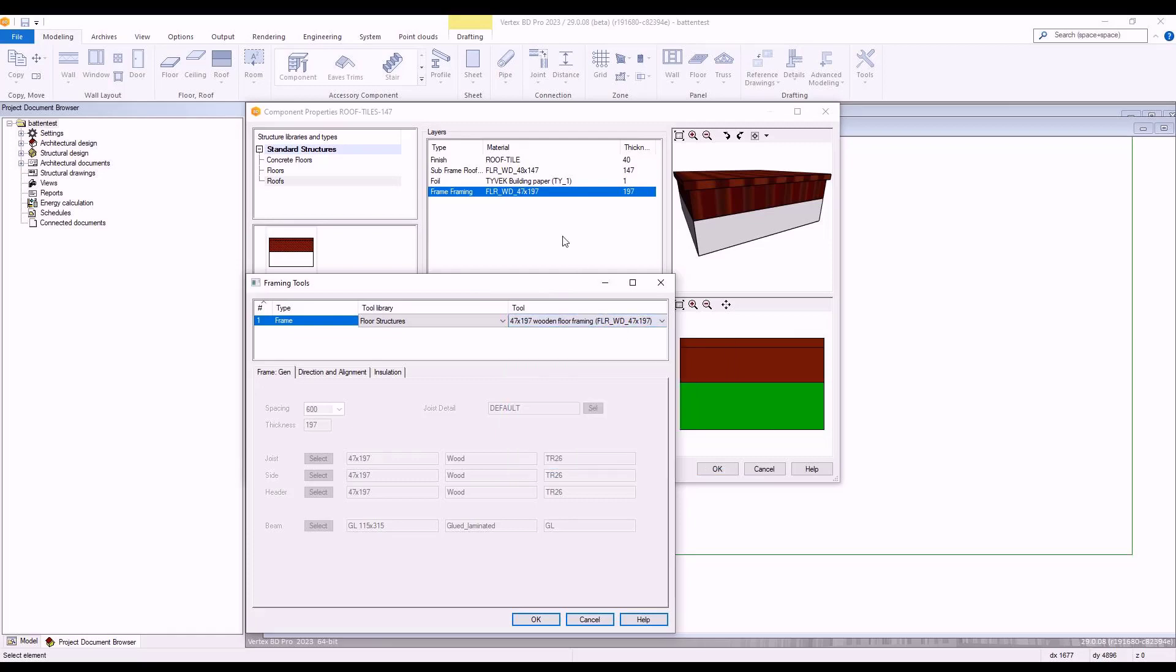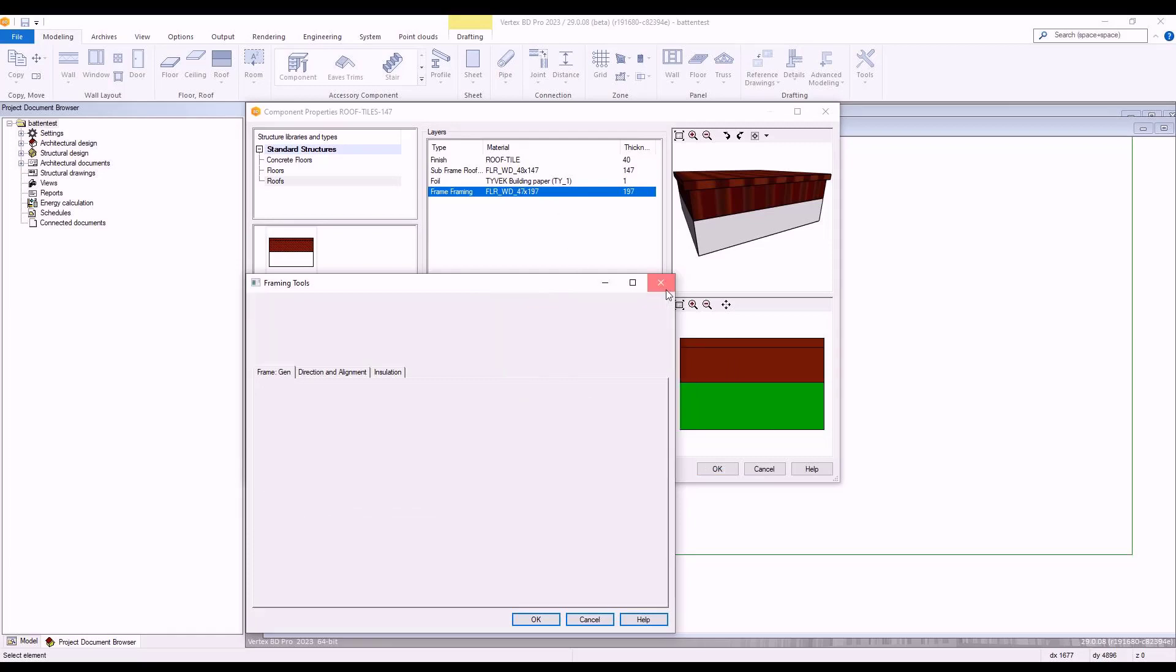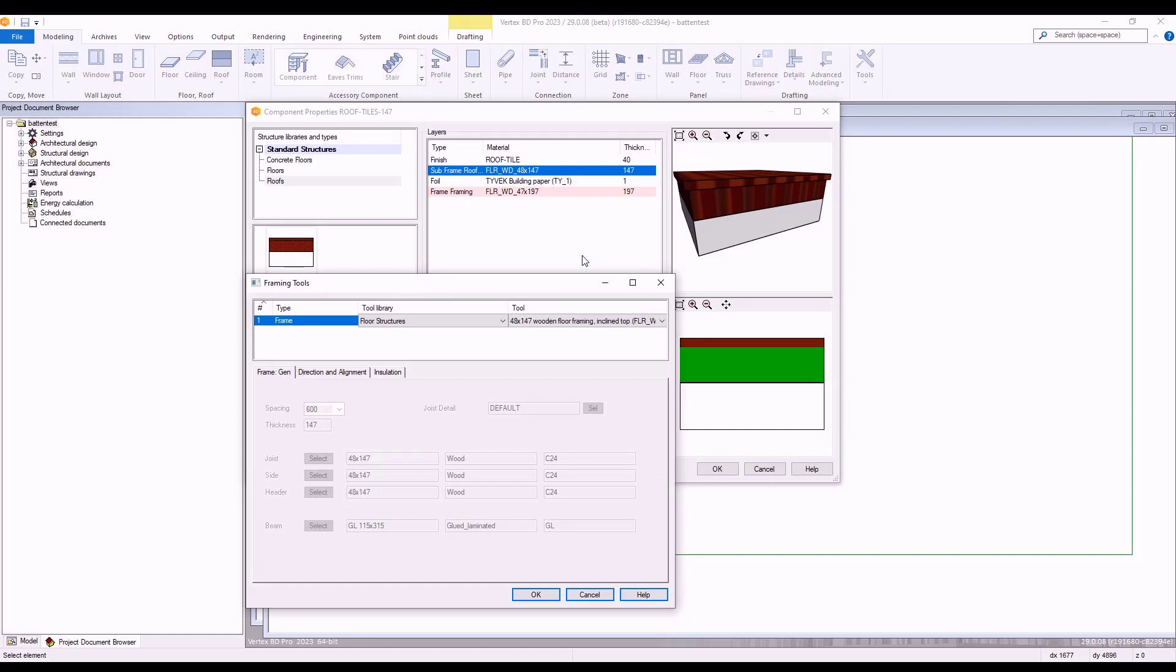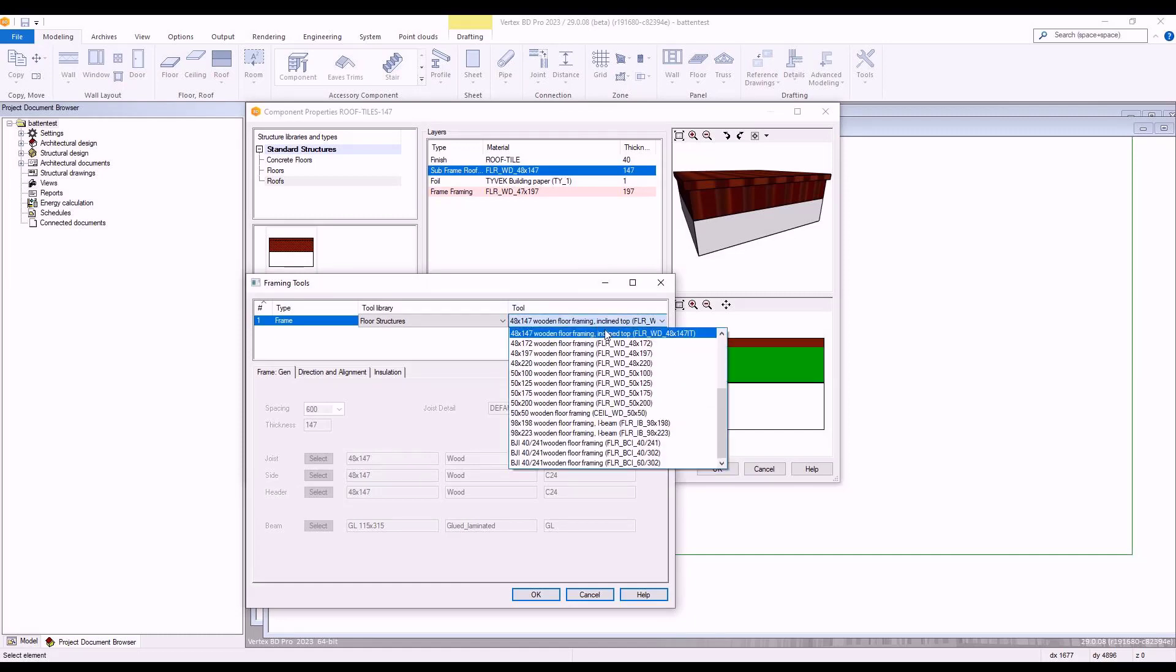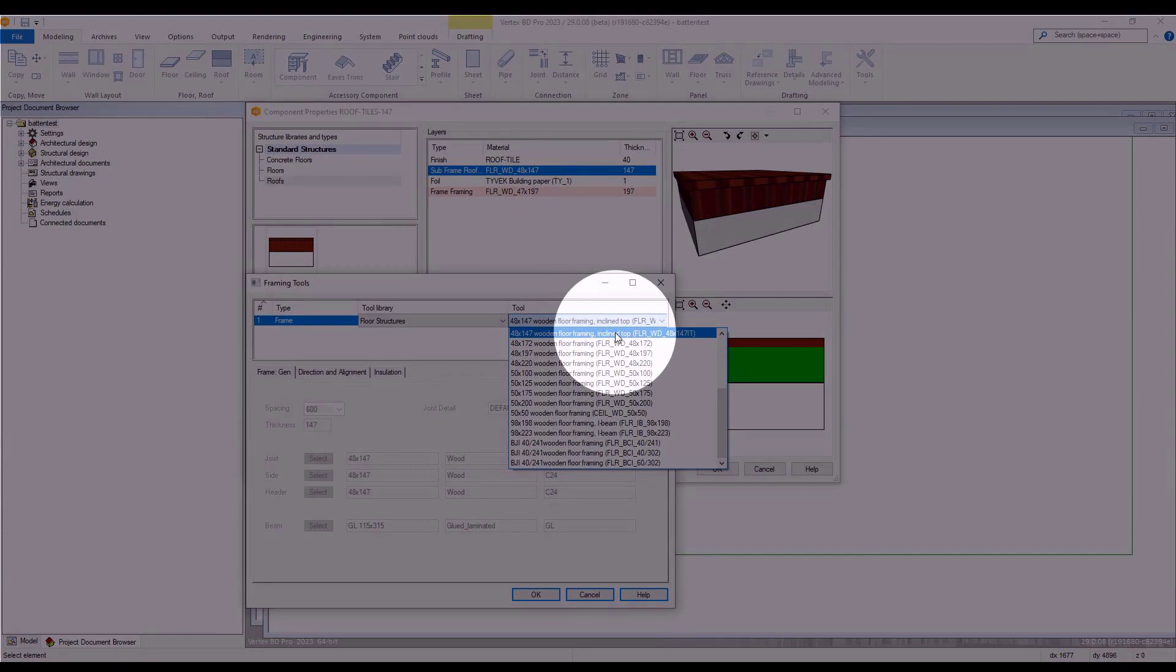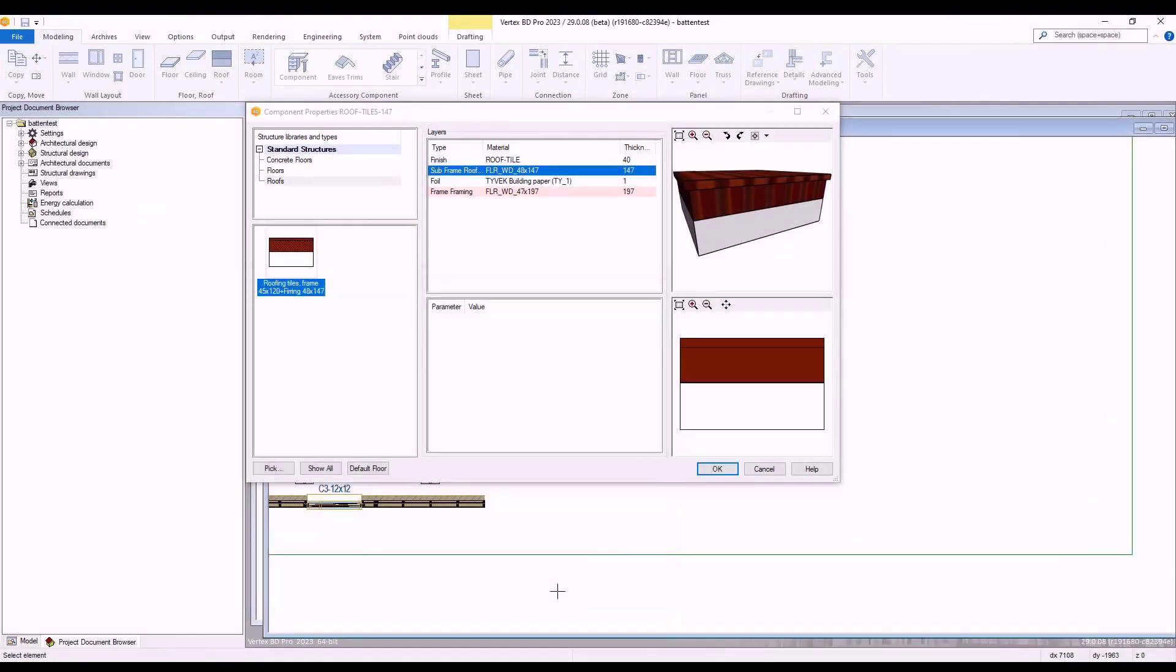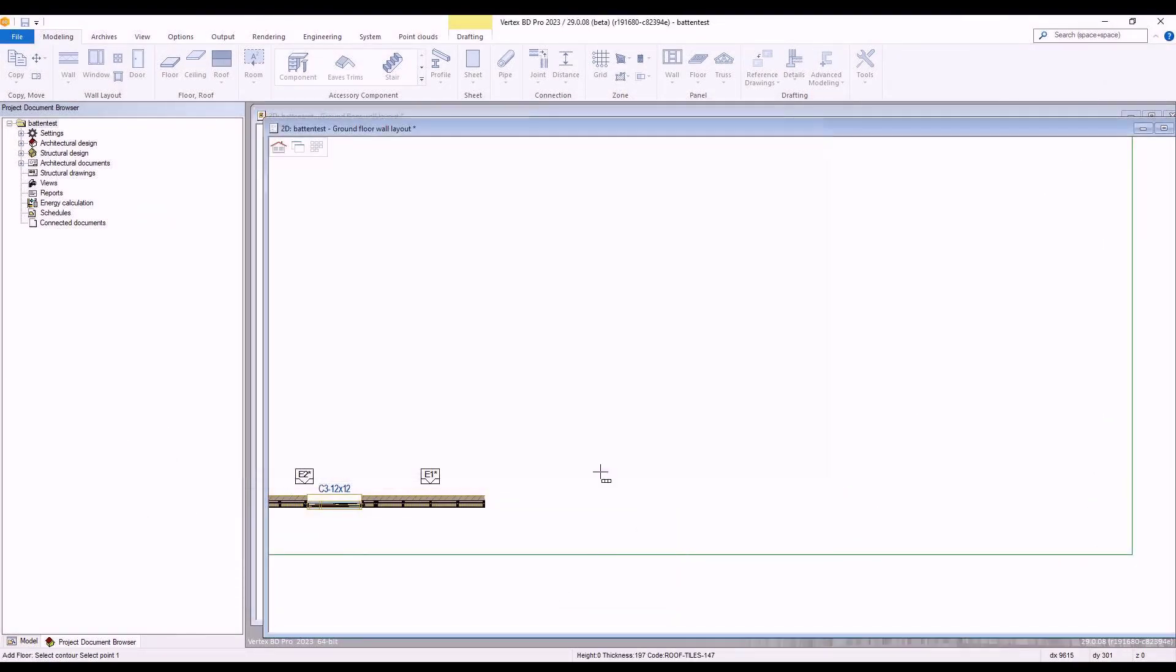As you can see, for our sub frame, we have chosen the inclined option. With our required options selected, we then press OK and place the floor structure in our modelling window.